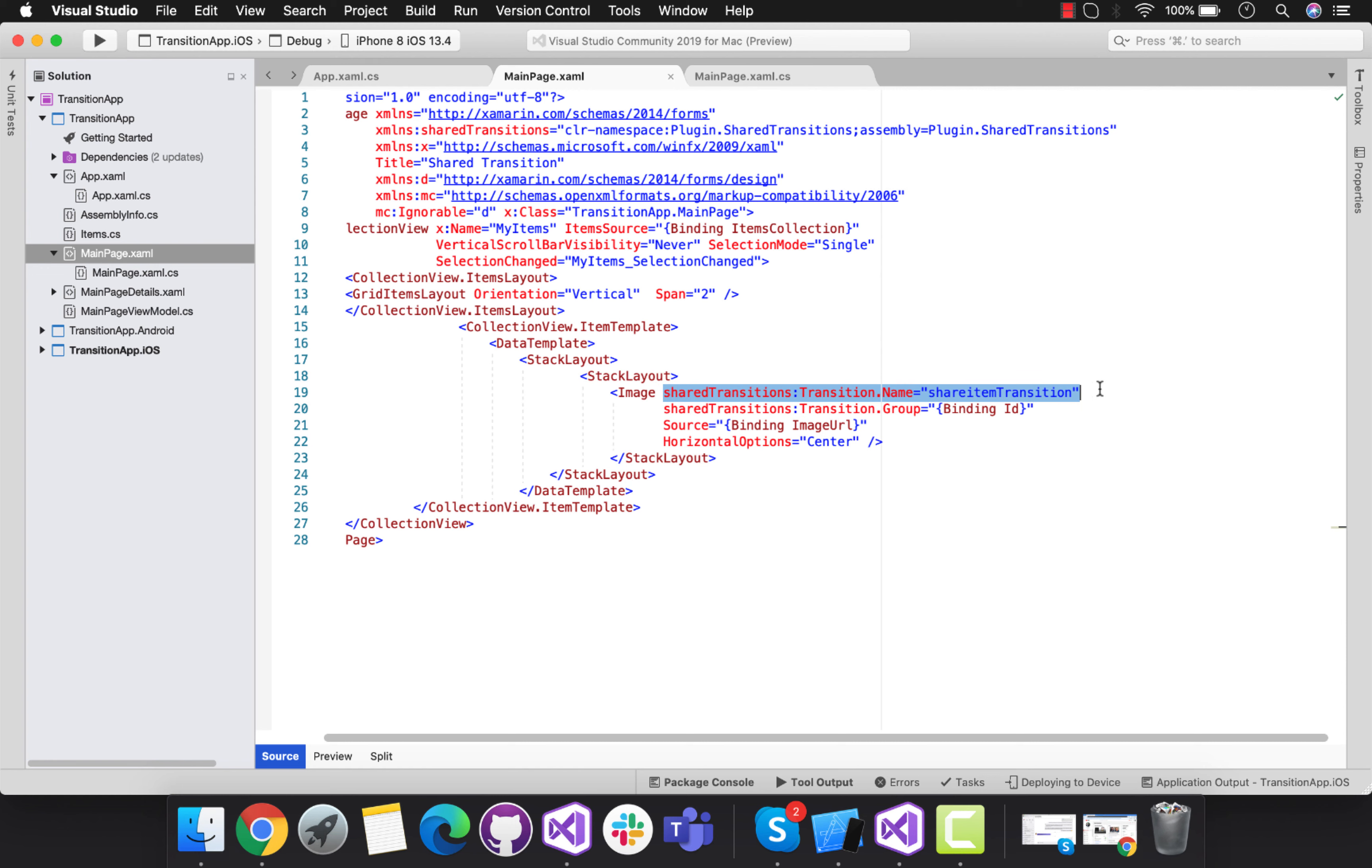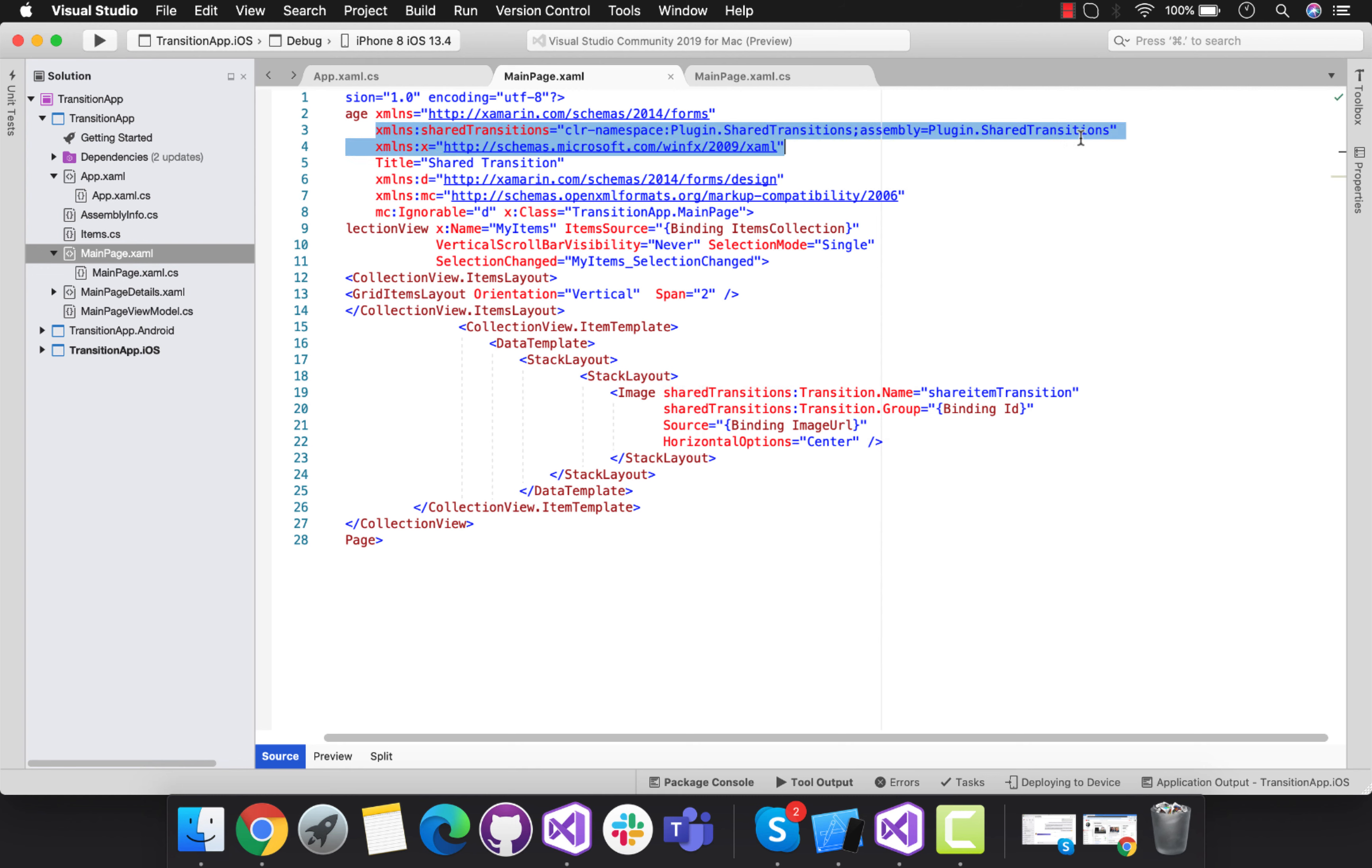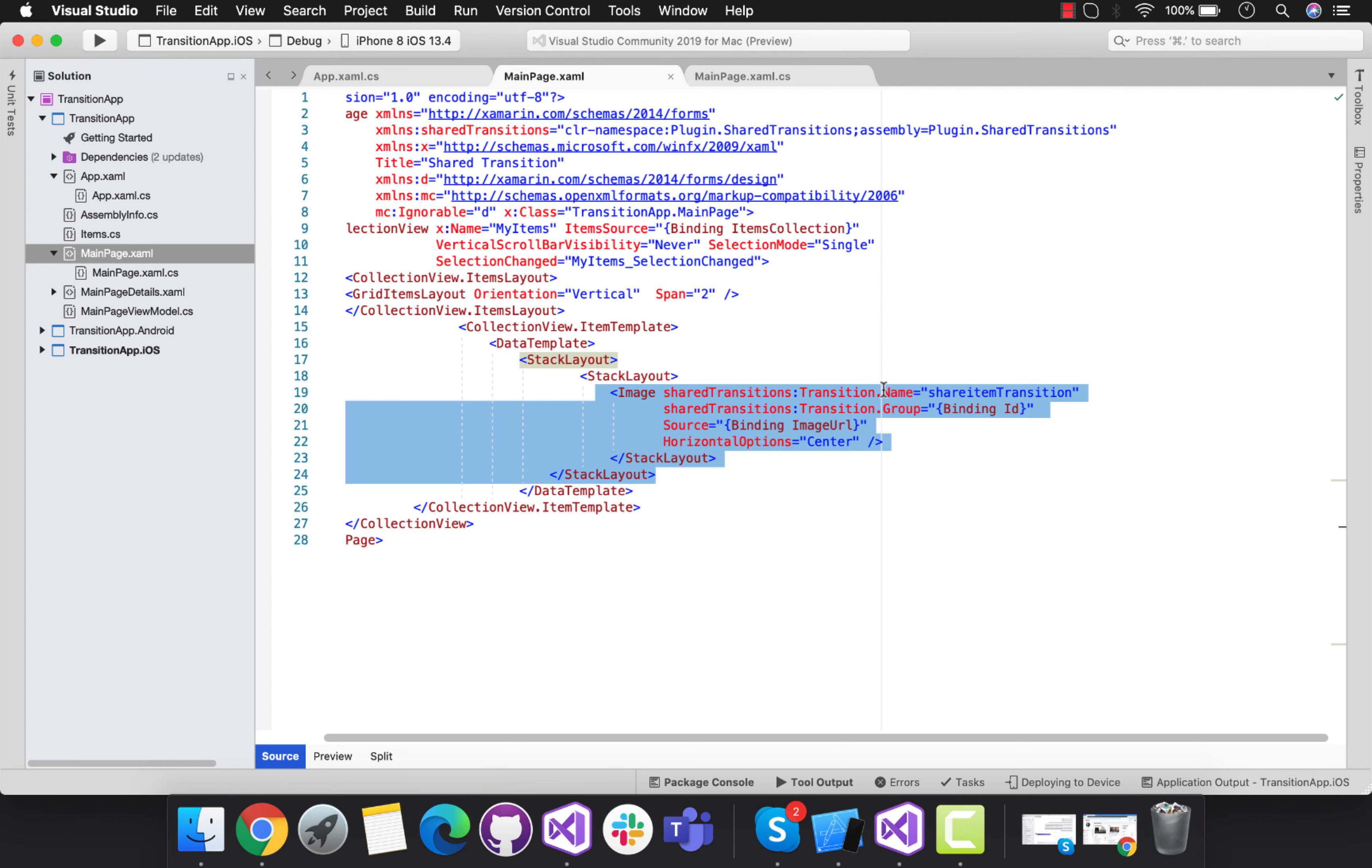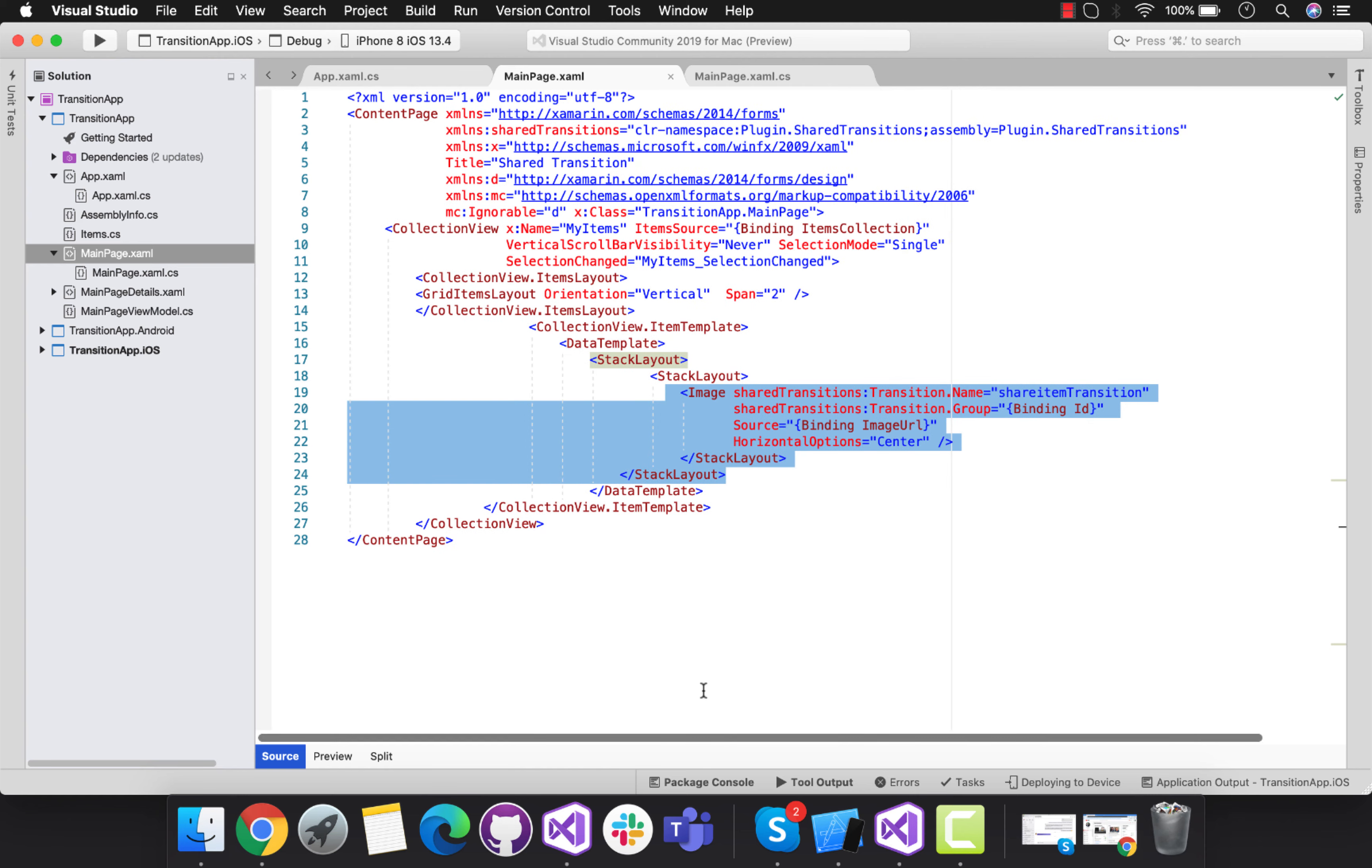That is our image. Here one image is used with shared transition transition name and transition group. This is my transition initialization that is really required for our image to get translated towards our details page.